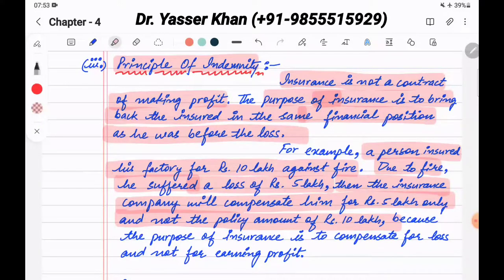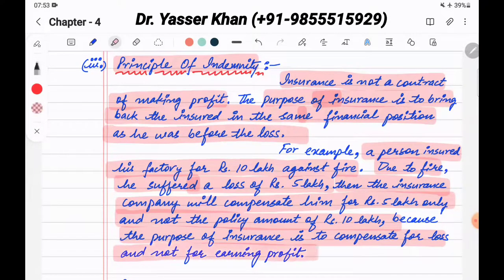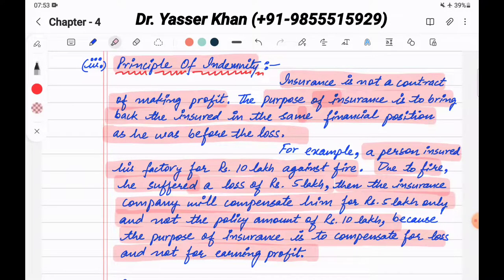The compensation cannot be more than the actual loss. Because the purpose of the insurance company is to compensate losses and not for earning profit.